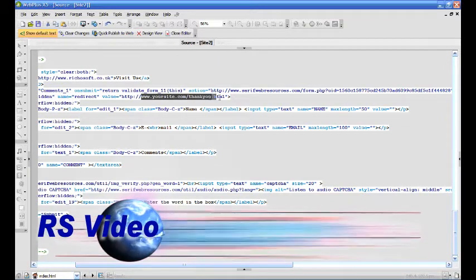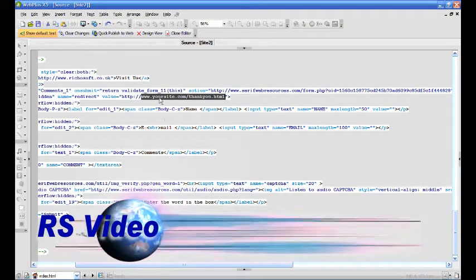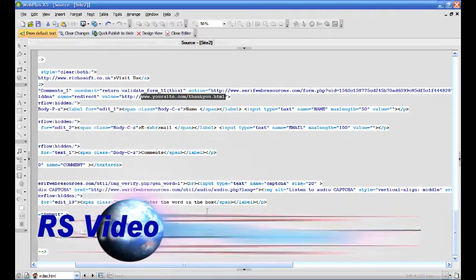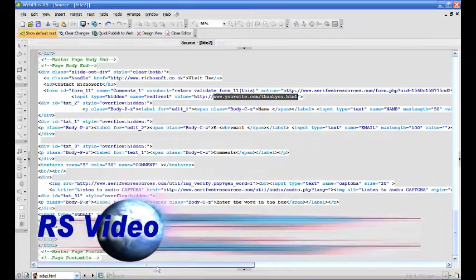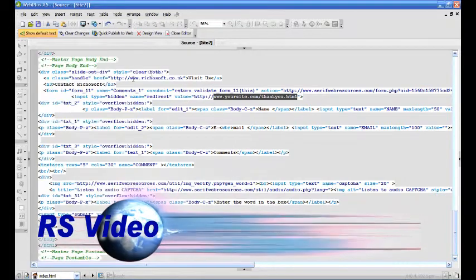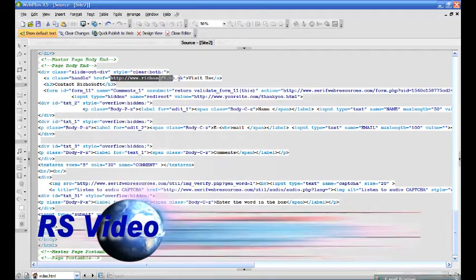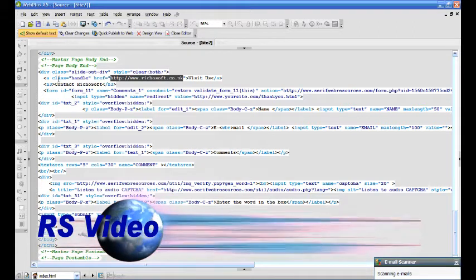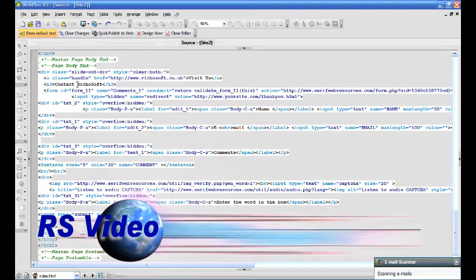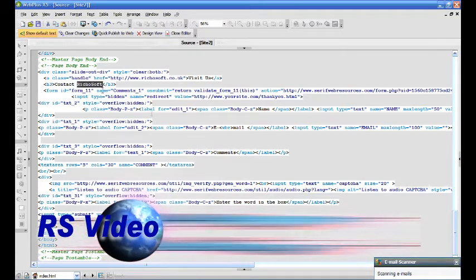You'll need to change the Thank You page to the page that you're going to use for Thank You. And you'll also want to change the Visit Us address and name at the top of the form. As shown here.